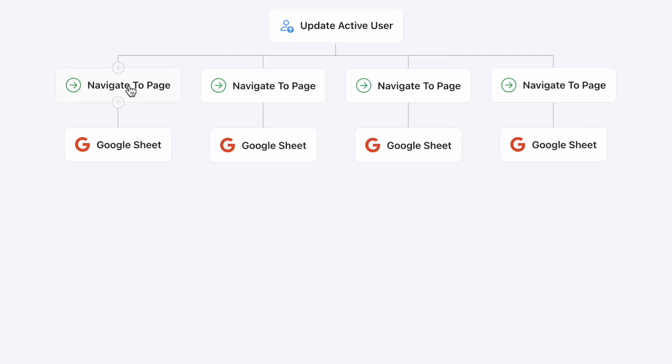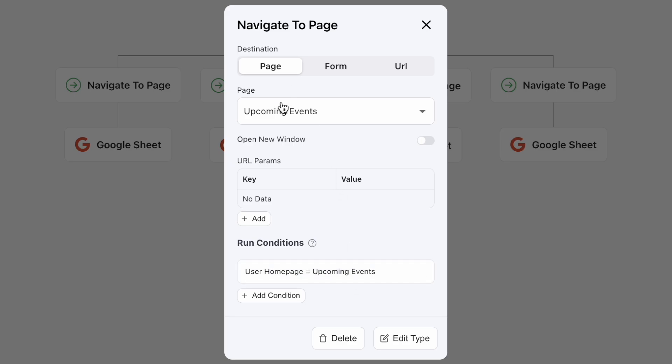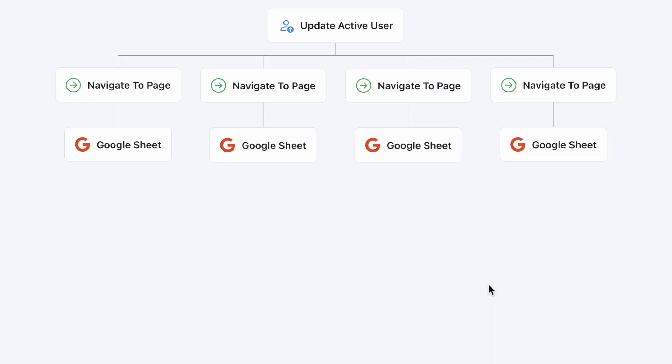Inside each model, I additionally have a run condition which will allow the action to execute if and only if the conditions I've defined are met. For instance here, my users will be navigated to the upcoming events page if their homepage value, the option they chose, is equal to that. The same goes along for these two other actions, but I haven't yet done it for this one just to show you how it's done.